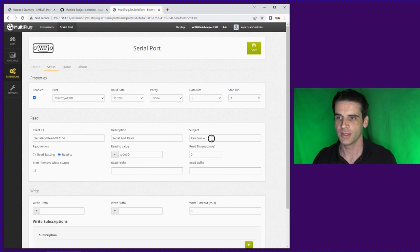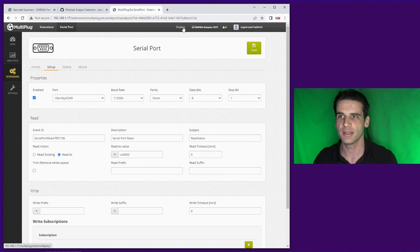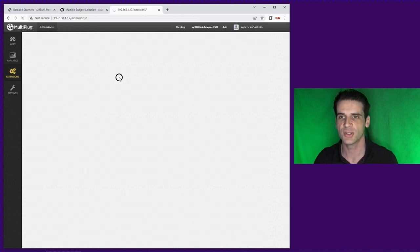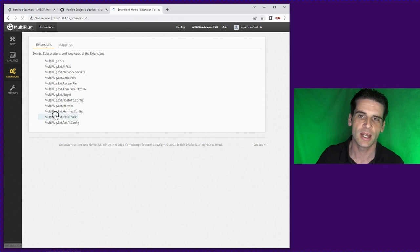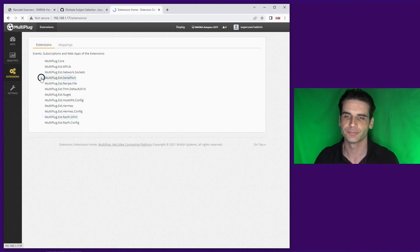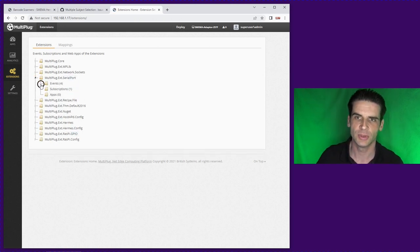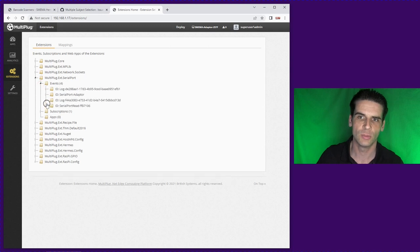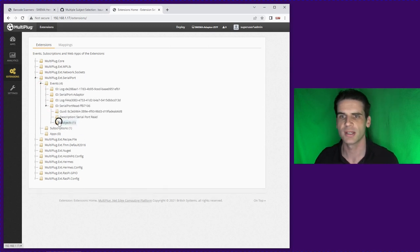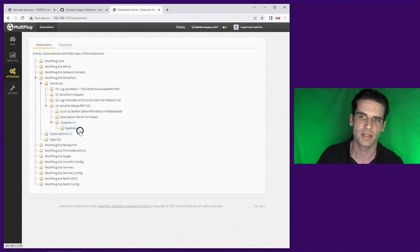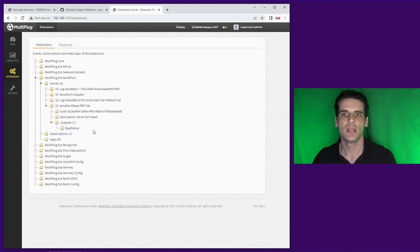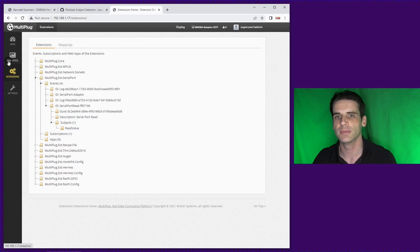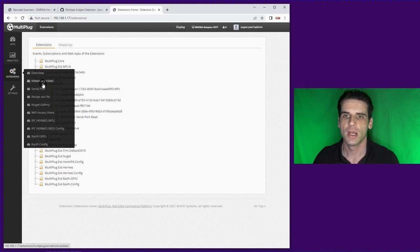So now we know that setup, we know the name, and we know the subject which is read value. We can check this in the MultiPlug software, we can go to overview extensions overview and then we can go down to the serial port. We can see that's got a subject as read value so that's coming into the system fine.